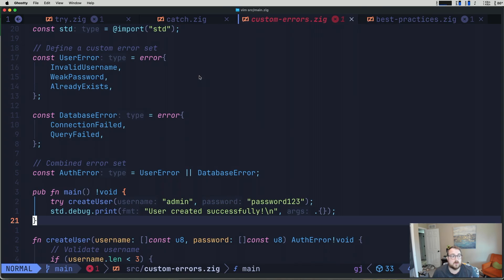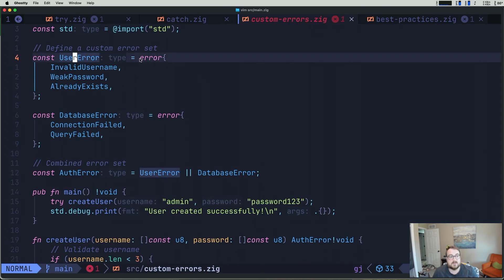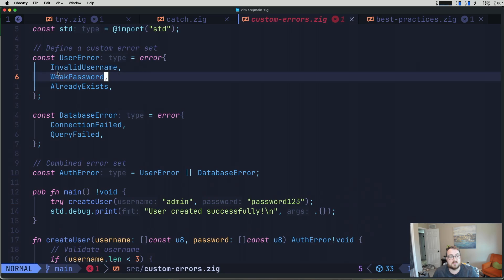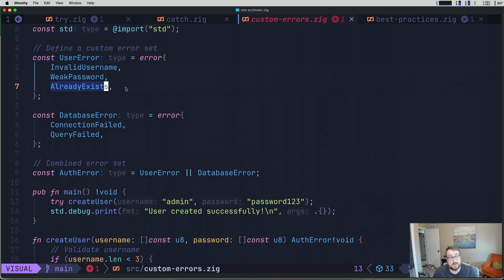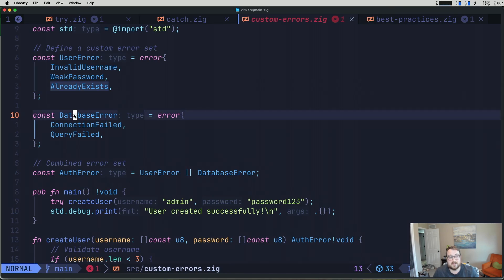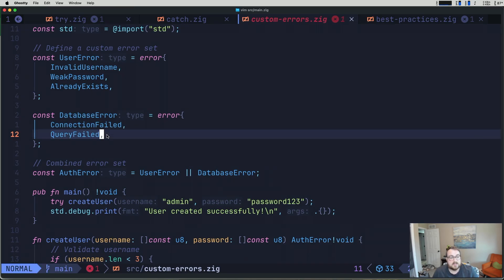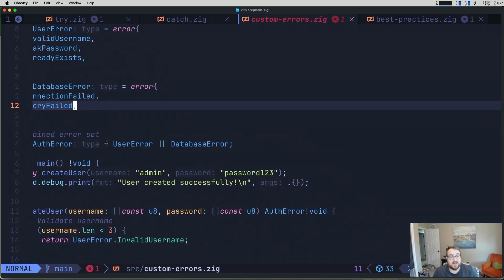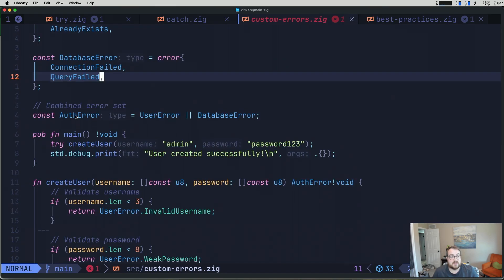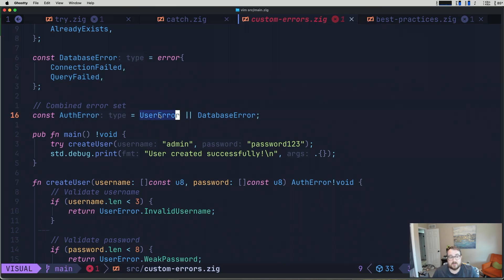So if you were working with something like a user like I have here, you might have an error set that includes an invalid username, a weak password, or maybe the user already exists. Similarly, you might have a database error where you have something like a connection failed or maybe a query failed. You can also combine error sets. So we could have an auth error where an auth error is a user error or a database error.